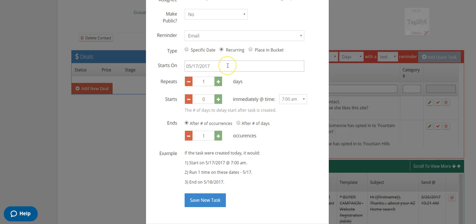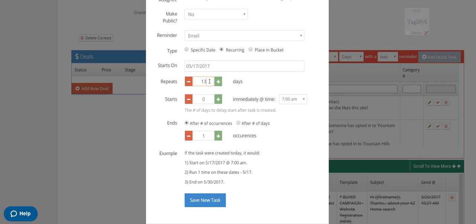Now, if this is a reminder to you about the anniversary, you really need to determine when is it going to start, the reminder. So first of all, how often is it going to repeat? So it's probably going to repeat every 365 days, 365, right, every year.